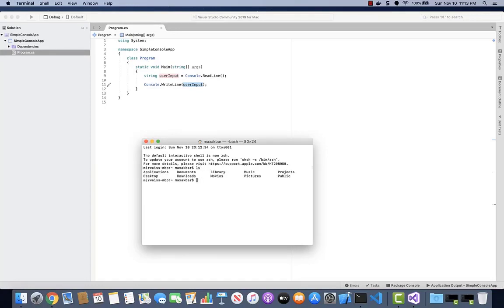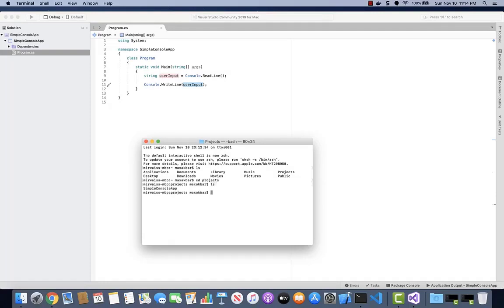So if we were to list the directory, because this is Mac, you have to use LS. And then change the directory to projects. Just navigate to where Visual Studio compiled the project.